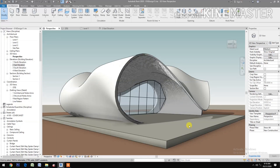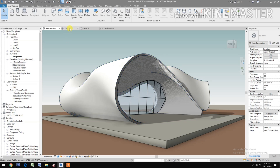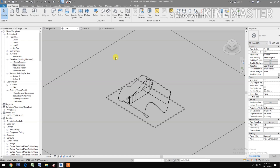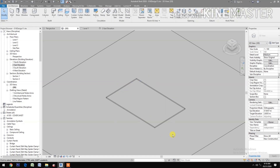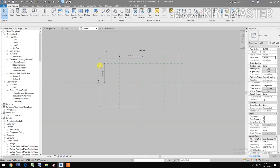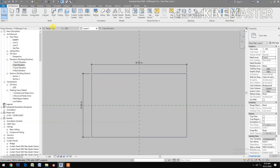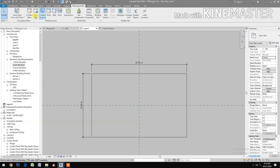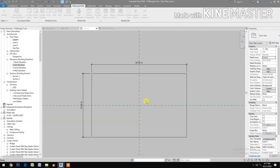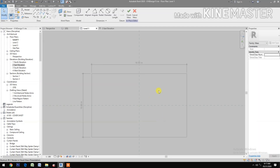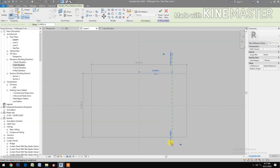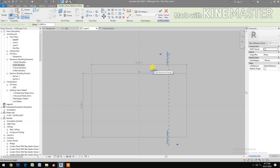In this tutorial we will make a modern organic shell structure. Let's start. Go to 3D, delete the sample structure, go to Level 1, delete all the reference planes. Next, go to Massing, Inside In-Place Mass, name it Mass One. Let's create a reference plane and change the dimension to 5 meters.